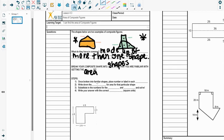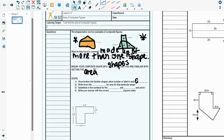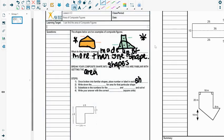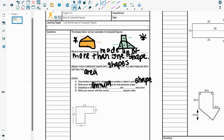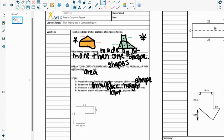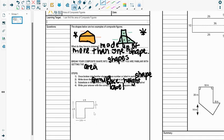So once we have broken it into familiar shapes, we place a number or label in each shape. This is going to keep our work nice and organized so that we know what we're doing and what work is for what. Then we're going to write down the formula, write down the formula area for that area of that particular shape. Then we substitute in the numbers for the base and the height. And we solve. Last but not least, we're going to write our answer with the correct label, which is going to be some sort of units squared.